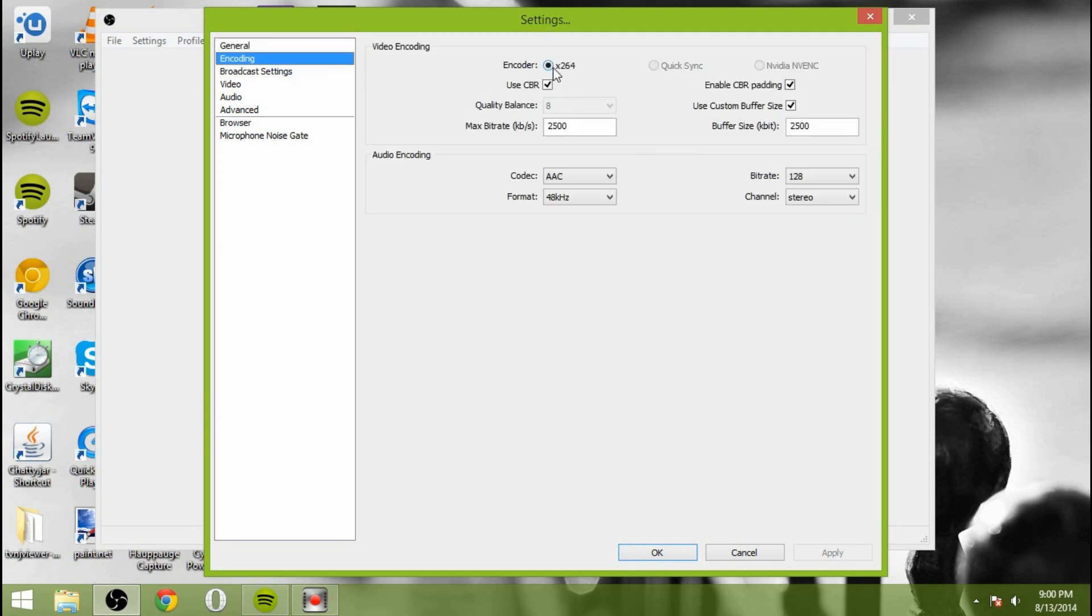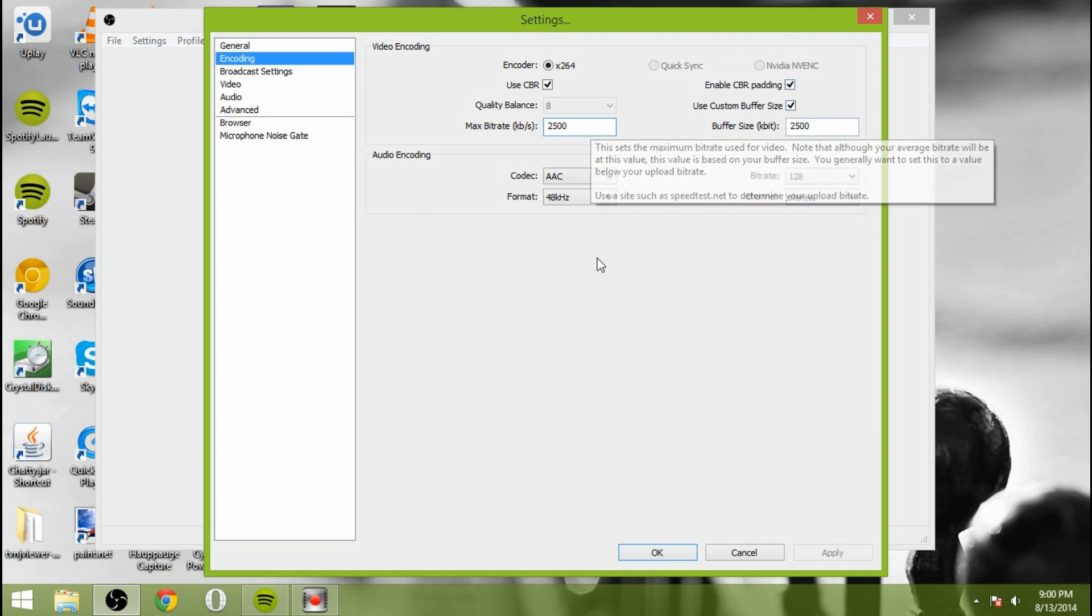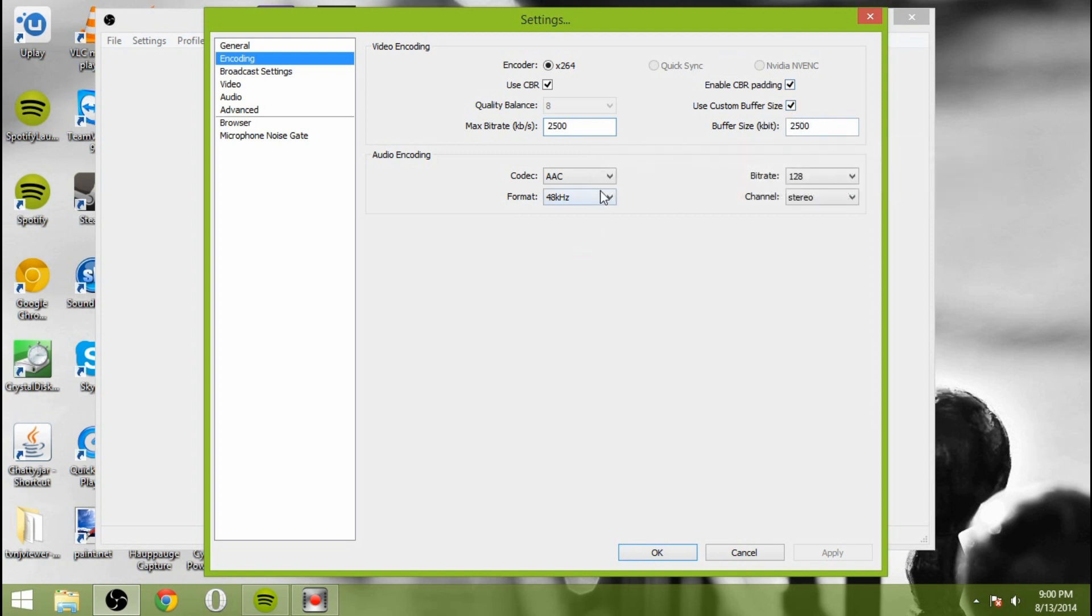Then we're going to go to Encoding. Make sure we're set to X264 as that is the only preset that Twitch will take. Make sure you're using CBR, which stands for Constant Bit Rate. Max bit rate you can set there. 2,500 is a little high. That's what I typically stream at. You can stream a little lower for 1,800 to get better performance for people with mobile devices or with slower internet. I prefer 2,500 just for the quality. You're going to enable CBR padding. Make sure that is enabled. And use custom buffer size. Set that to the same as your maximum bit rate.